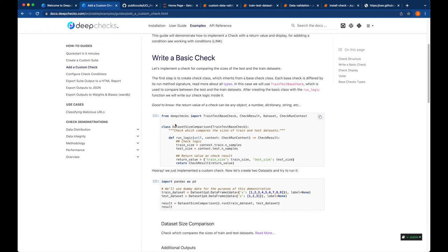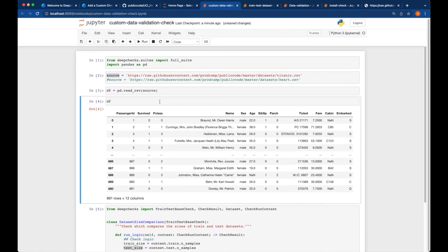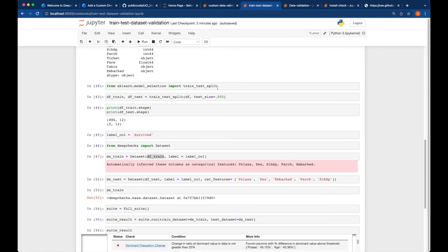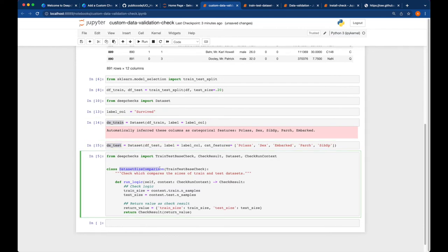We are going to create a custom check. The custom check is documented in the DeepChecks documentation under custom suite and custom check. Here is a simple example using dataset size comparison — a check related with train and test. We need to perform a train-test split on our input dataset. We create ds_train and ds_test. The data size comparison check compares between the training and test datasets.